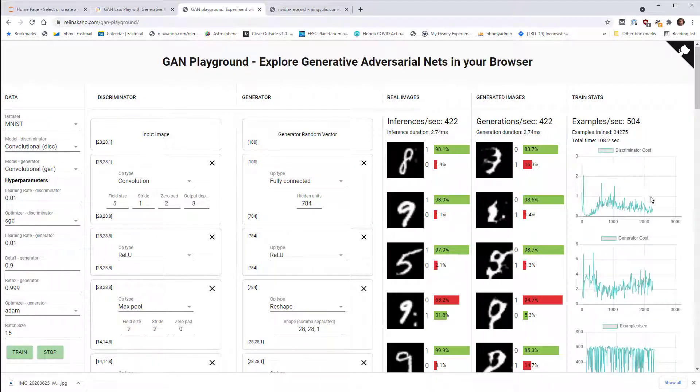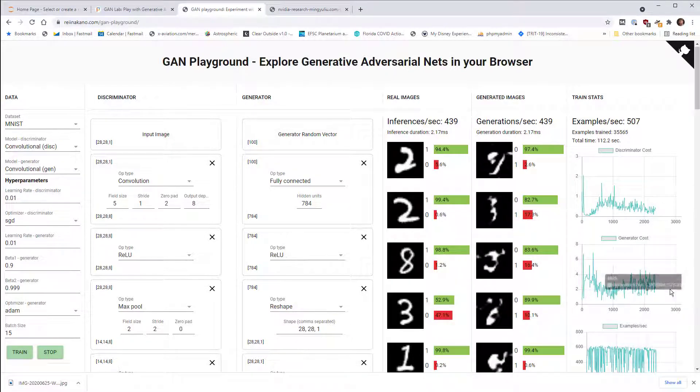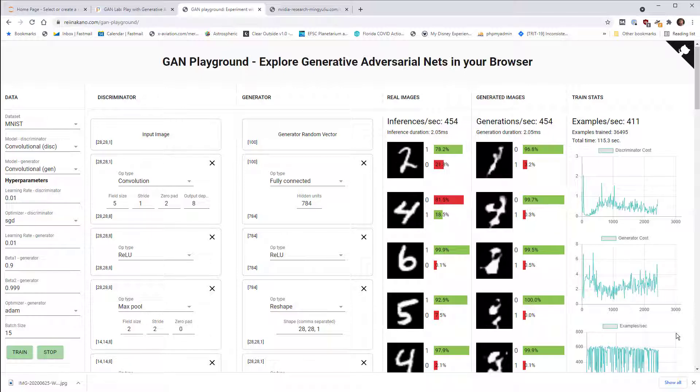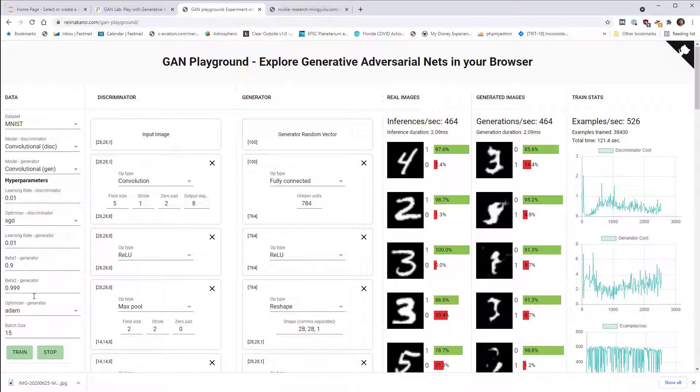And we can see that slowly but surely that discriminator cost is decreasing. Generator, however, really struggling to improve. Now you can play around with the different, the topology of the network here if you want to and the different hyperparameters, see if you can do a better job.